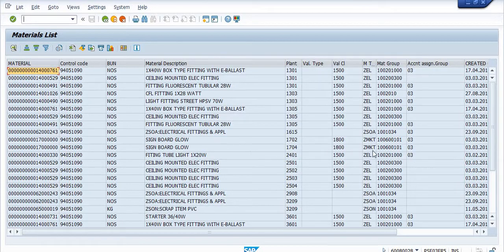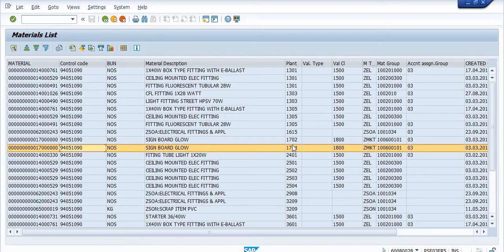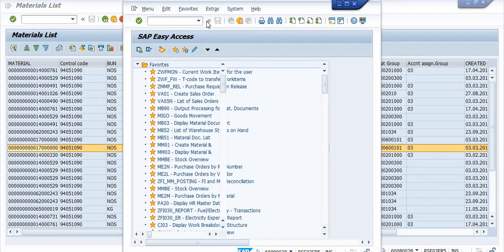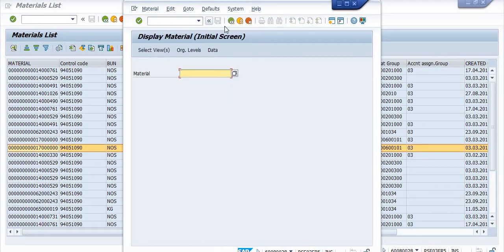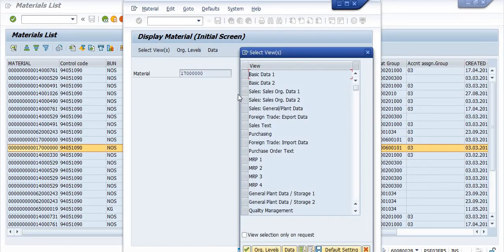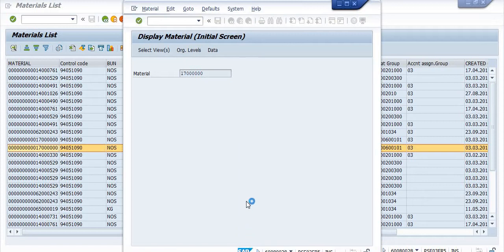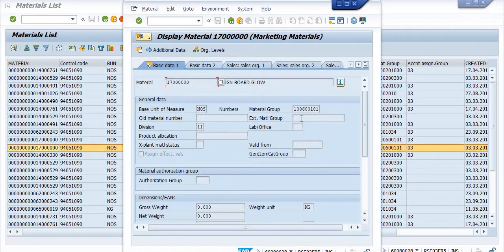For my requirement, material 1700000000 is suitable because I have purchased a sign board flex for marketing purposes, and the material type is marketing. However, this material code is not extended to my plant. If you click on material 1700000000, you can also check it in MM03.